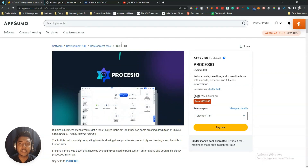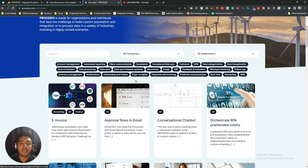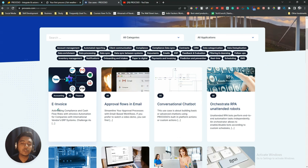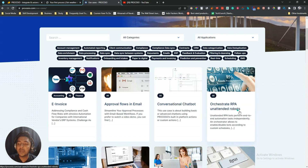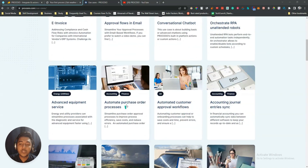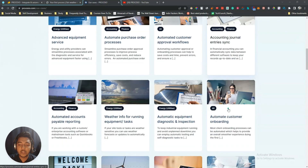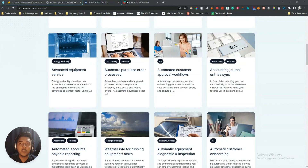Now let's explore the Processio dashboard. Before that, here are some use cases on their site: e-invoice generator, approval flows via email, conversational chatbot, orchestrated RPA unattended robots, advanced equipment service, automated purchase order processing, customer approval workflow, and accounting journal entries syncing.